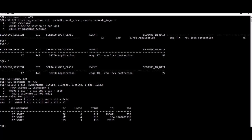Whenever you have a row contention, you always have this TM and TX. On TM lock, you can search on internet to know the detail of each of these types. You have this ID1, this ID1 is the object ID where we have the lock.